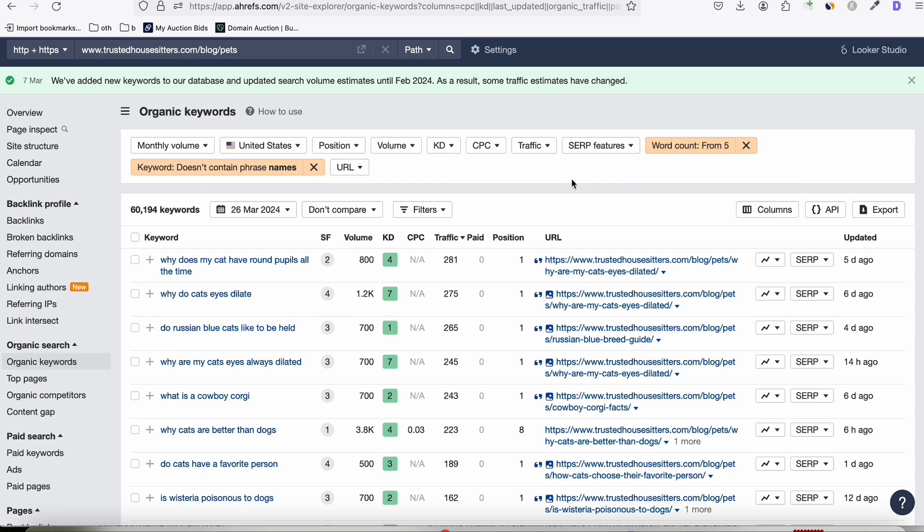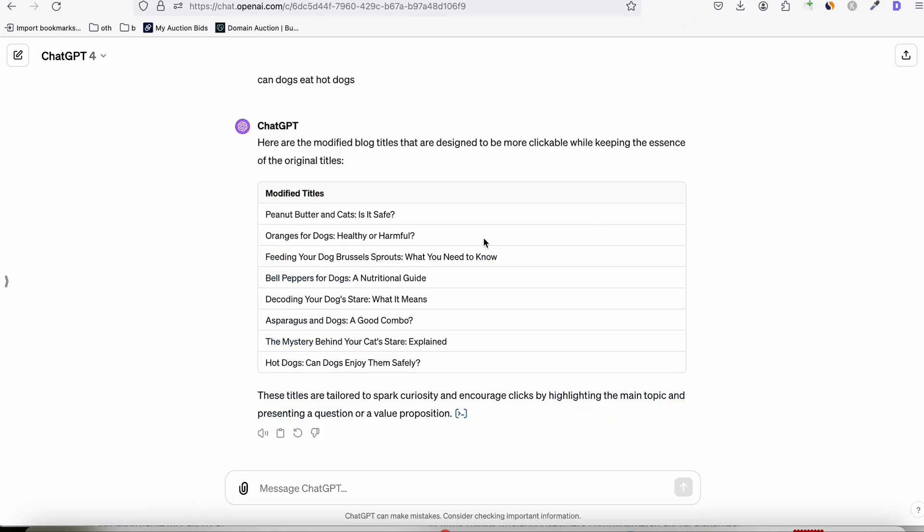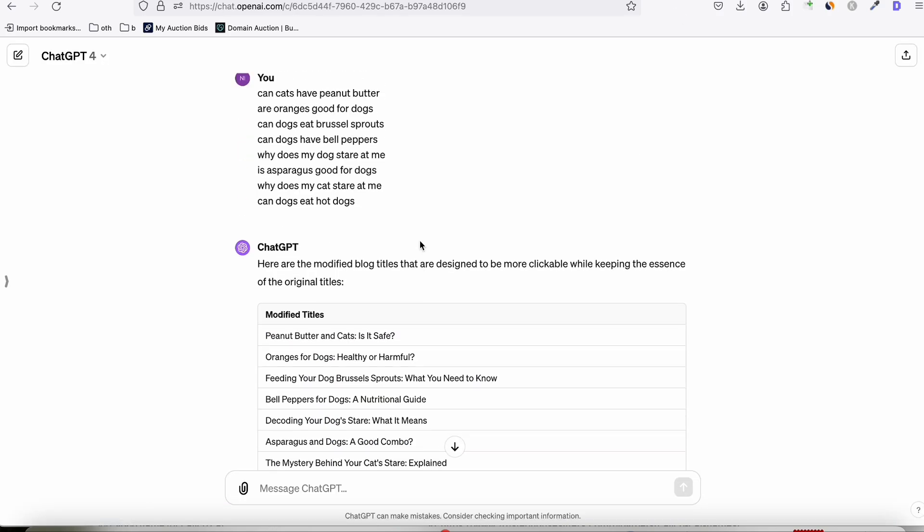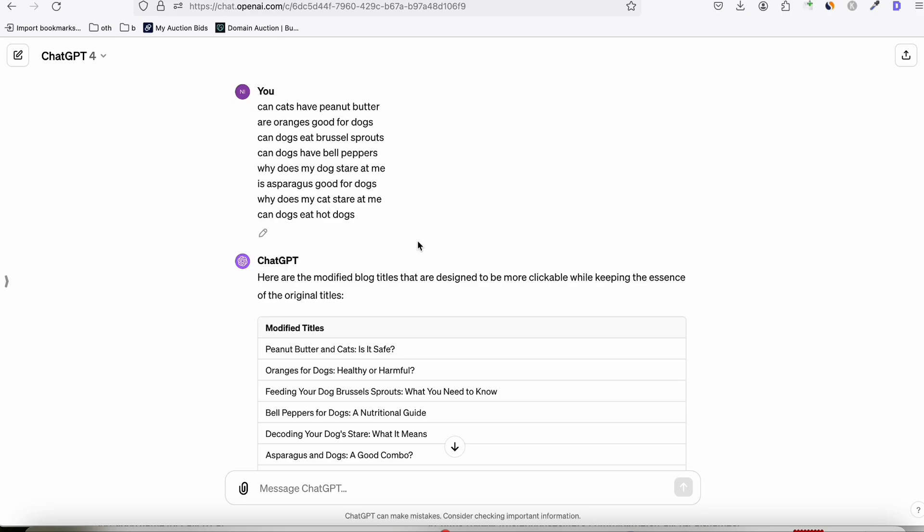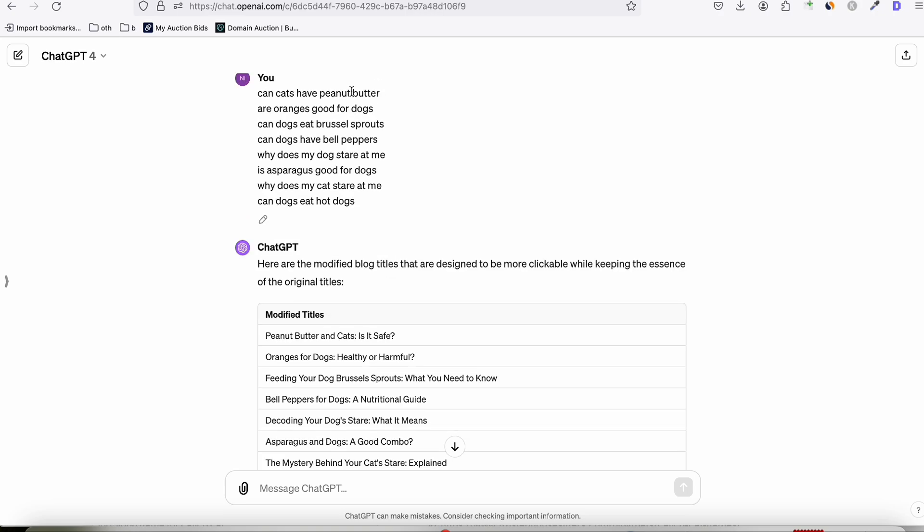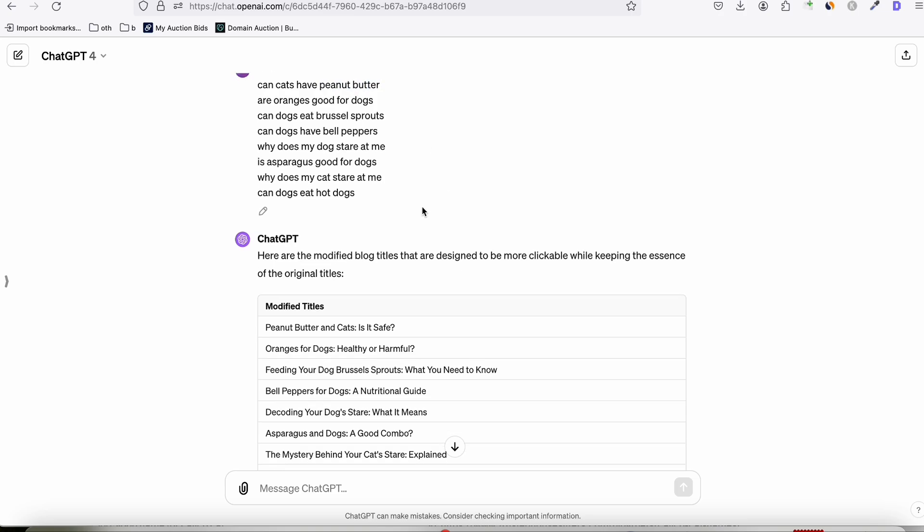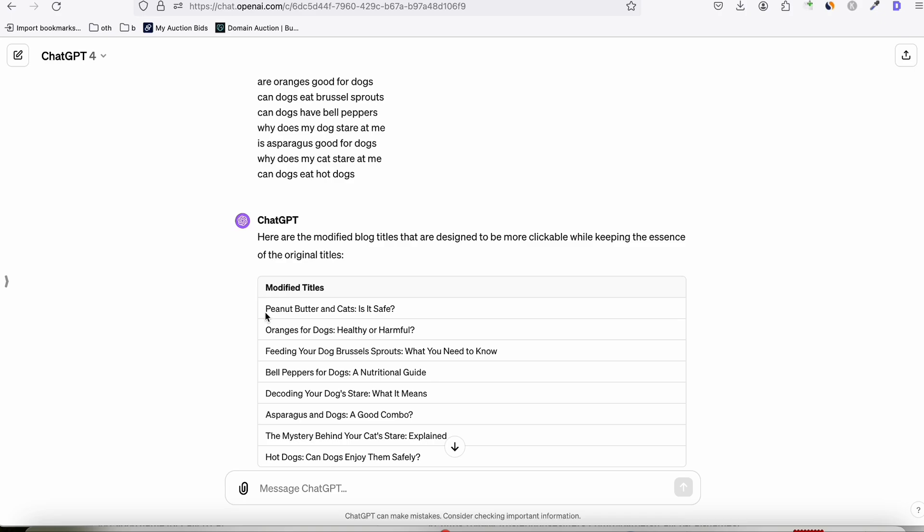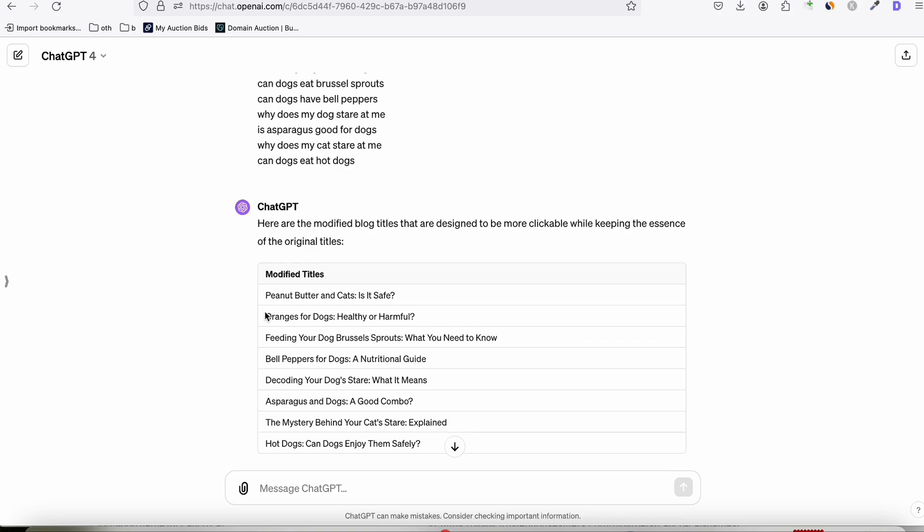And when we generated these keywords, what we're going to do is we're going to fix the title like this. So it won't be because one example of keywords is, can cats have peanut butter? So we will ask ChatGPT to modify the title, keeping the original meaning of the topic. So in this way, Google will not think that we are manipulating the search intent just to get rankings. So we will have these modified titles in our blog.